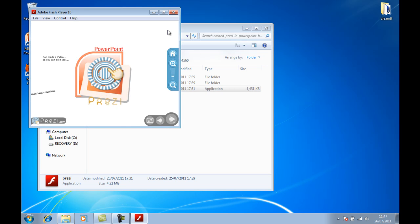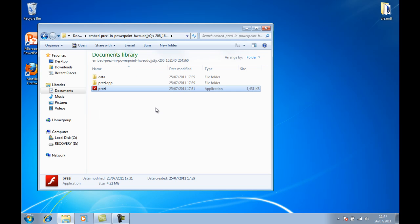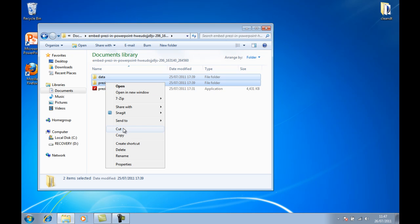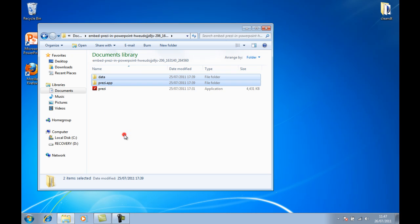So there it is. To embed this in a PowerPoint using the SlideDynamic add-in, all you simply need are these two folders. You don't need the Prezi.exe.